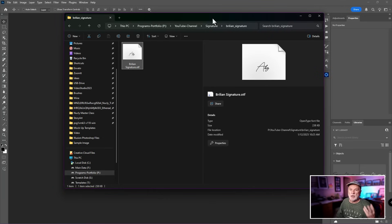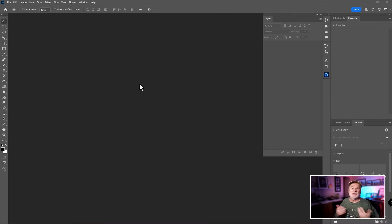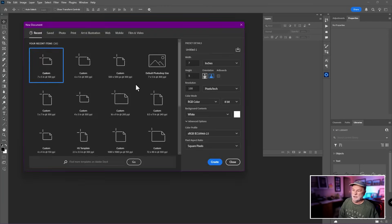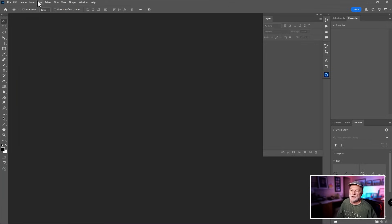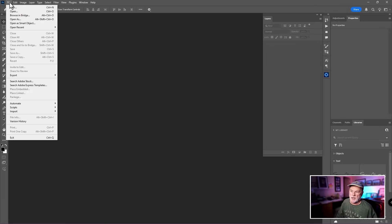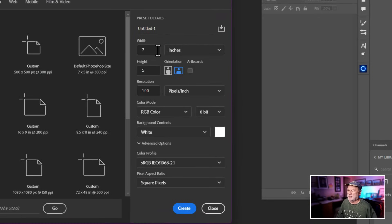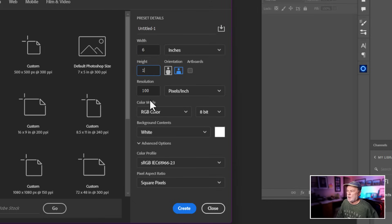Step two is installing the font, then you open up Photoshop, which leads us to step number three: designing your signature. I'll share some tips and guidelines. To start, press Ctrl+N (Command+N on Mac) to open the New Document dialog, or go to File > New. On the right side, I'm going to set the width to six inches, height to one inch, and the resolution to 300.